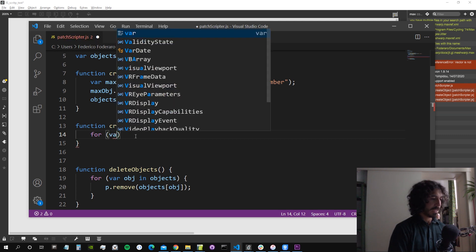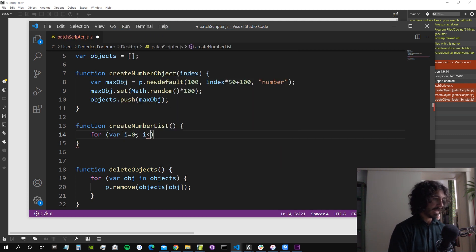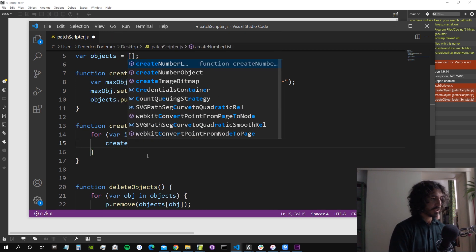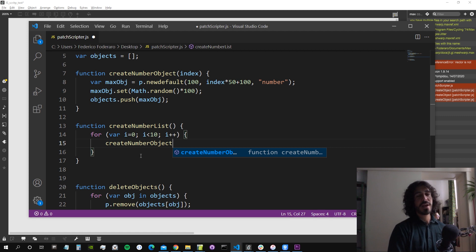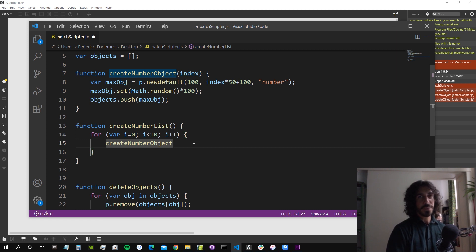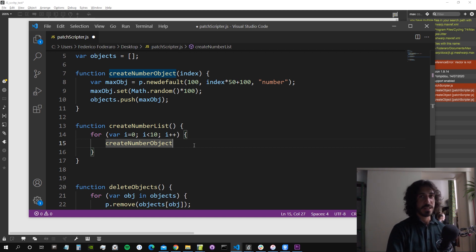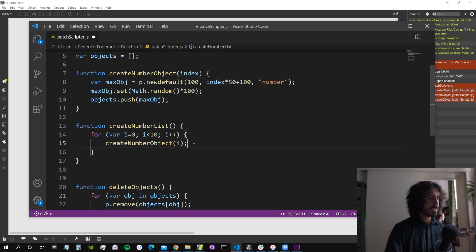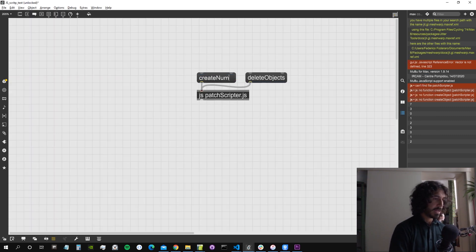Inside 'createNumberList', a for loop runs from 0 to 9 — creating 10 number objects — calling 'createNumberObject(i)' each iteration. It's always good practice to create small functions that each do one specific thing, making the code much more readable.